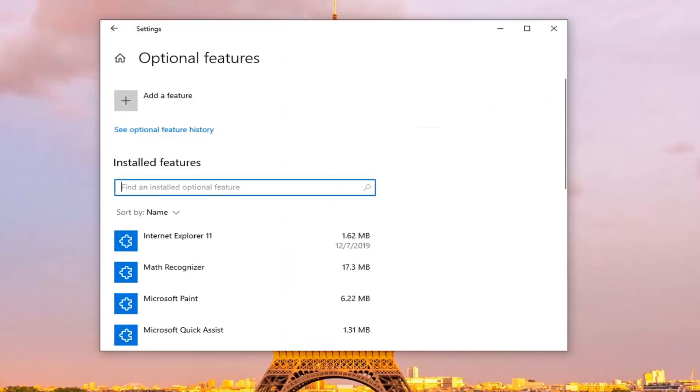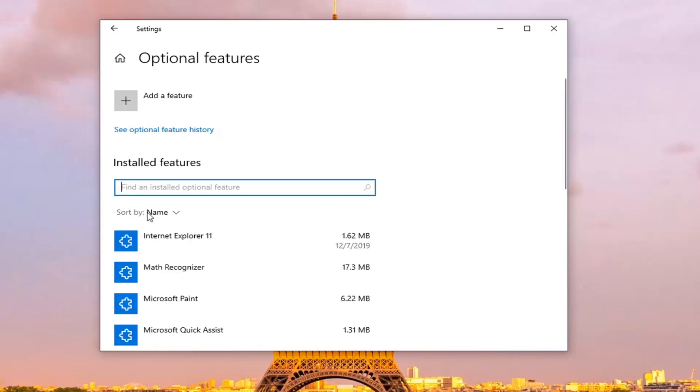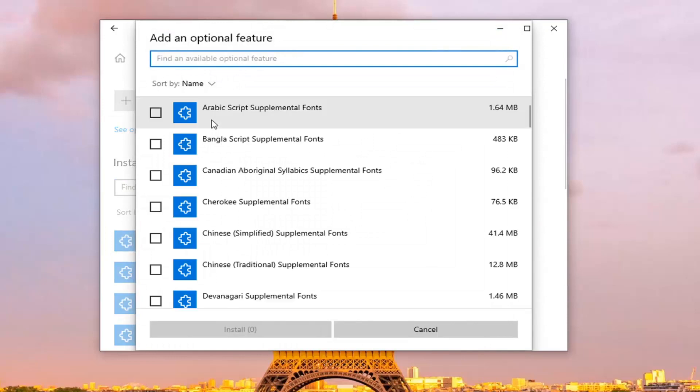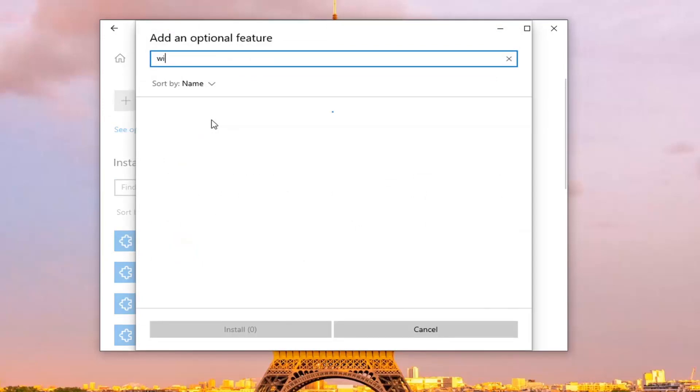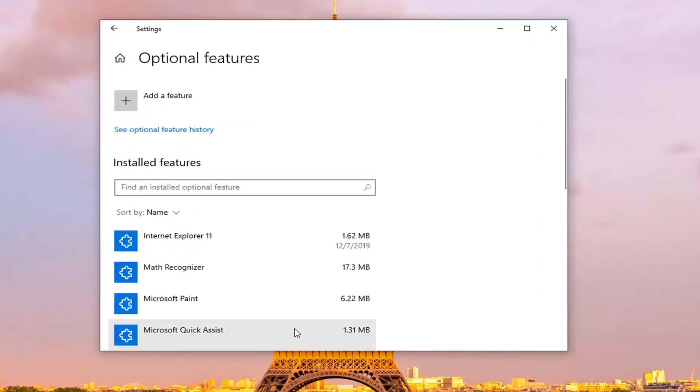In the installed features, go inside the search field and type in wireless display. If you do not see one installed, that means it's not on here yet. So you're going to have to go and add it. Select add a feature and then select wireless display. Go ahead and search for it. Checkmark next to where it says wireless display and select install.